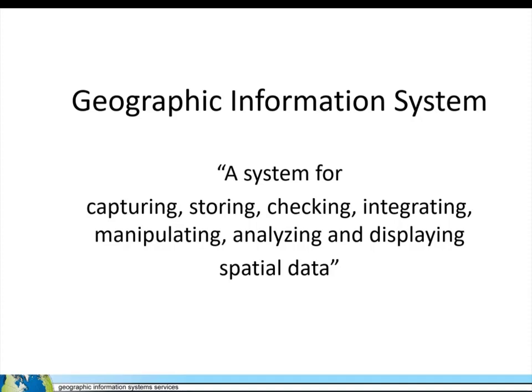What is GIS? GIS stands for Geographic Information System. That is a system for capturing, storing, checking, integrating, manipulating, analyzing, and displaying spatial data.